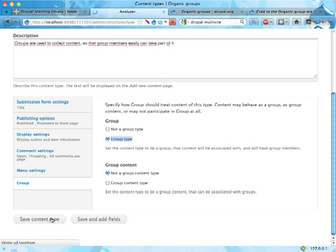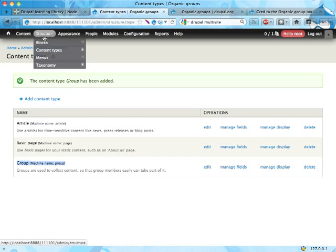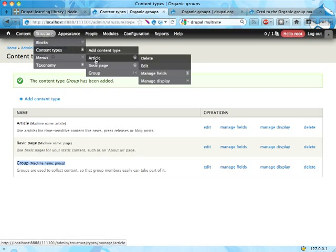This means this will be used as a group, as containers for other things. Save that. Now it's a group content type. I'm going to leave this page open and edit articles.